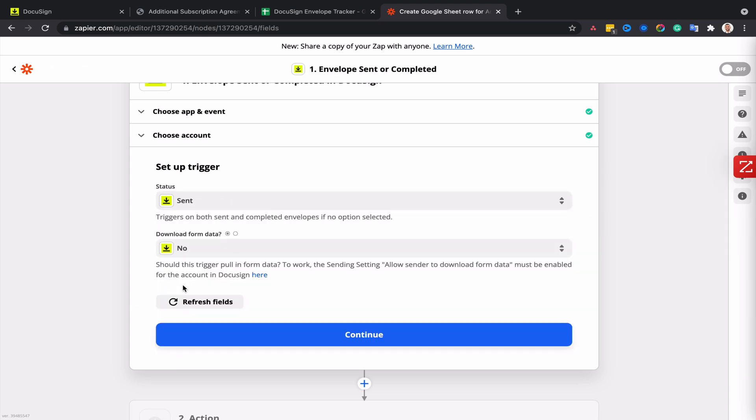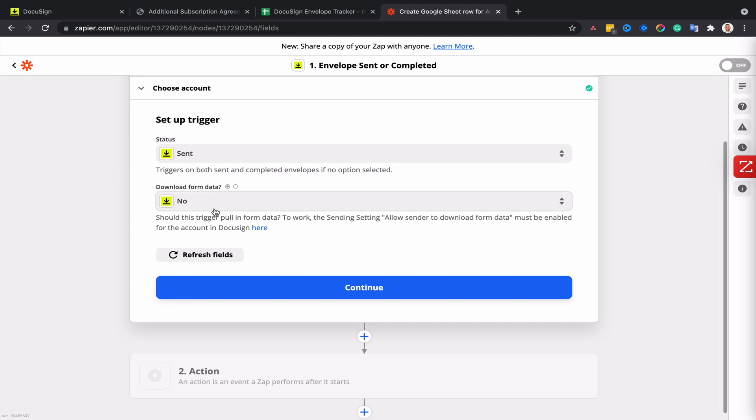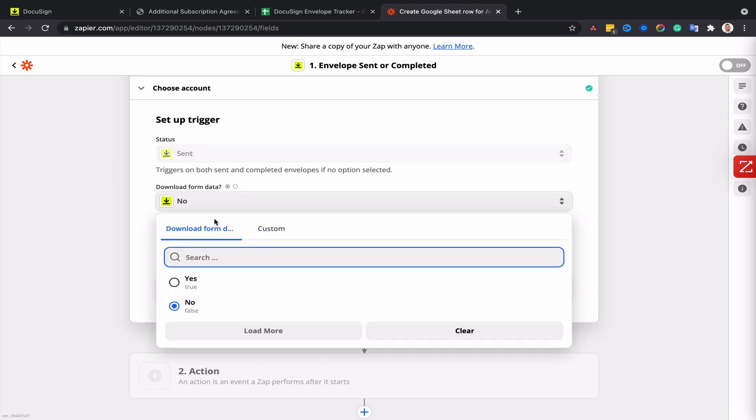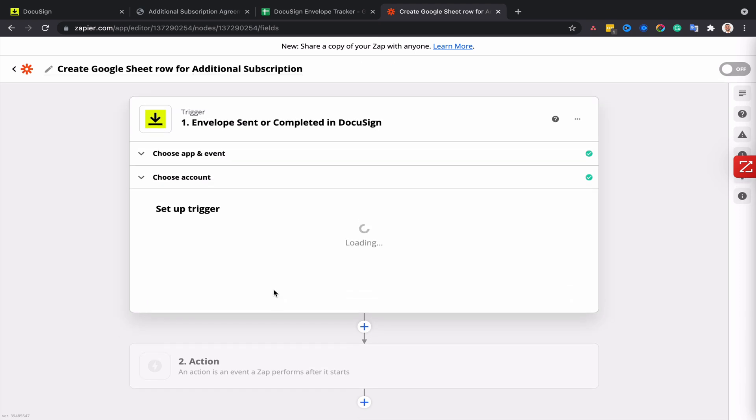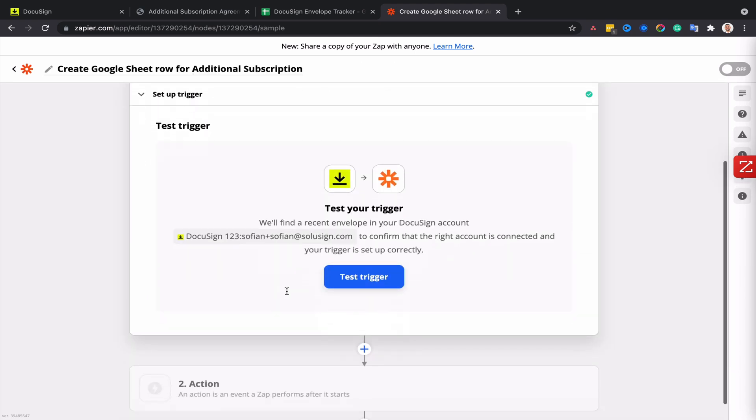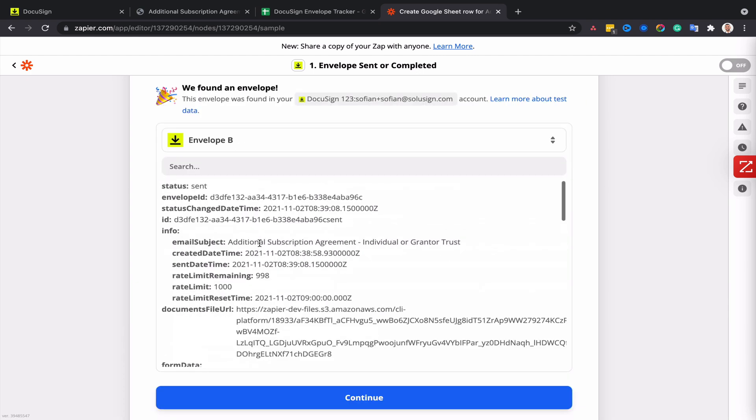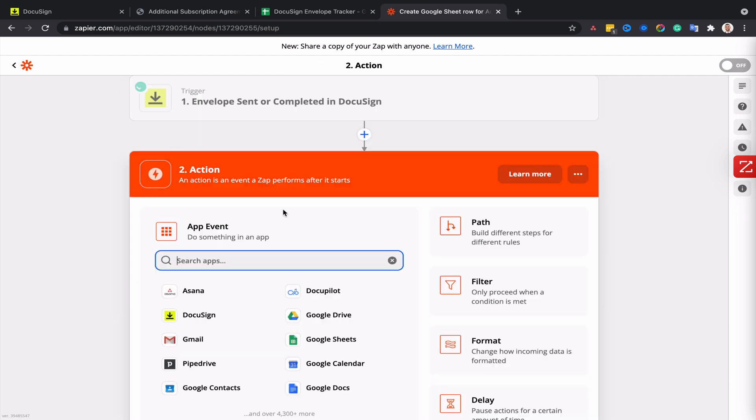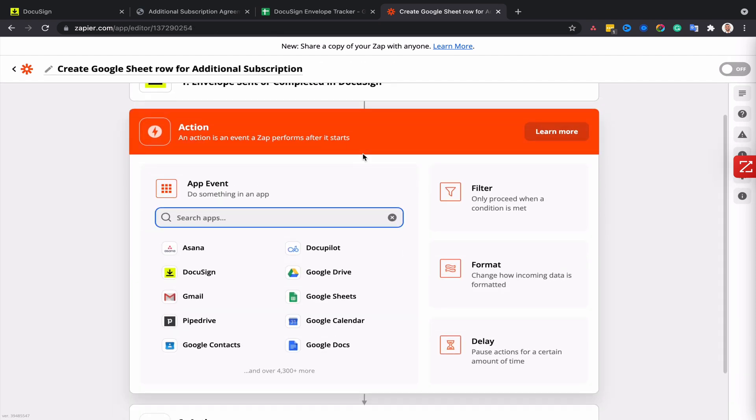So the status for this first part of the automation will be 'sent' and the download form data will be set to yes because we want to be able to pull the information from those envelopes. Now go ahead and click on test trigger and the envelope that I've just sent to myself should be popping up right now. This is the envelope that I've just sent to myself, so I'm going to click on continue and then before I add my action I need to add a filter.